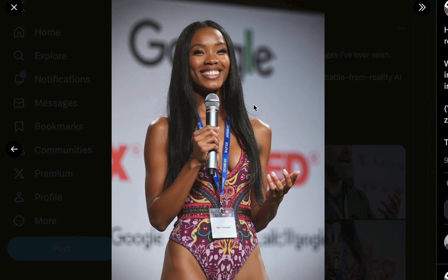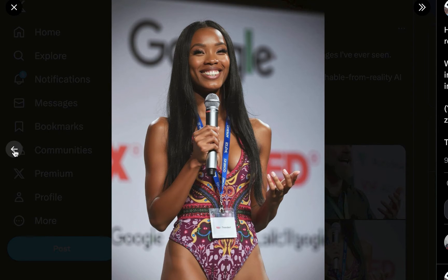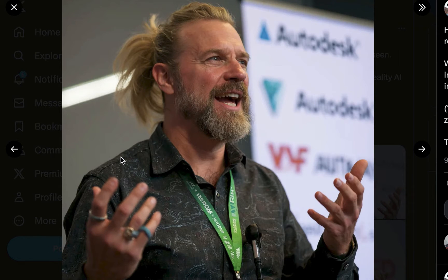Now these are some of the images generated with this Flux I'm talking about. You can see how photo realistic they are.